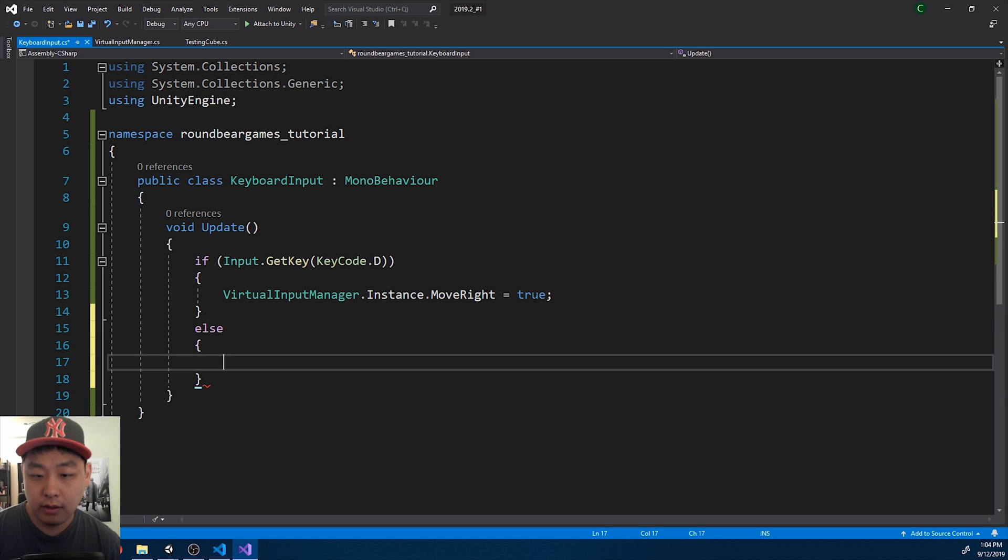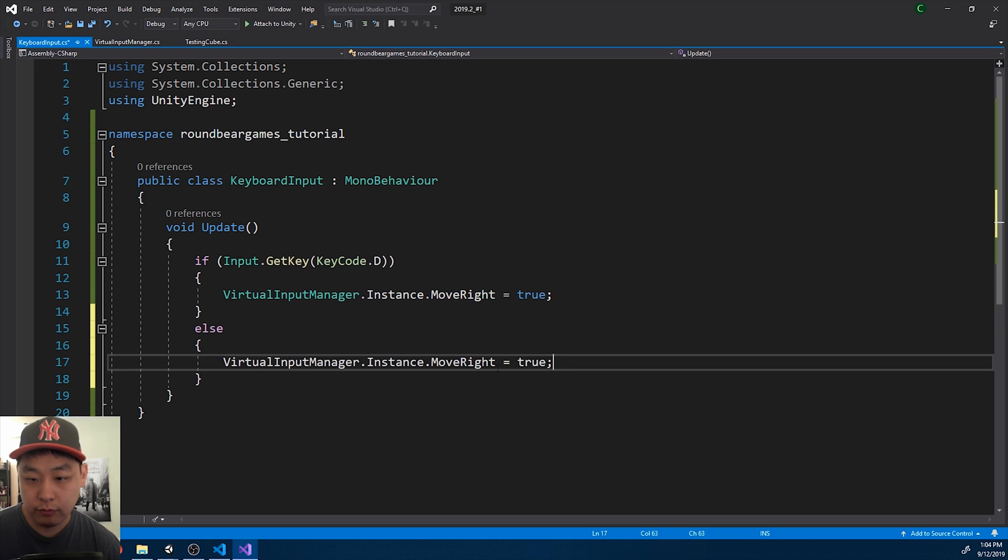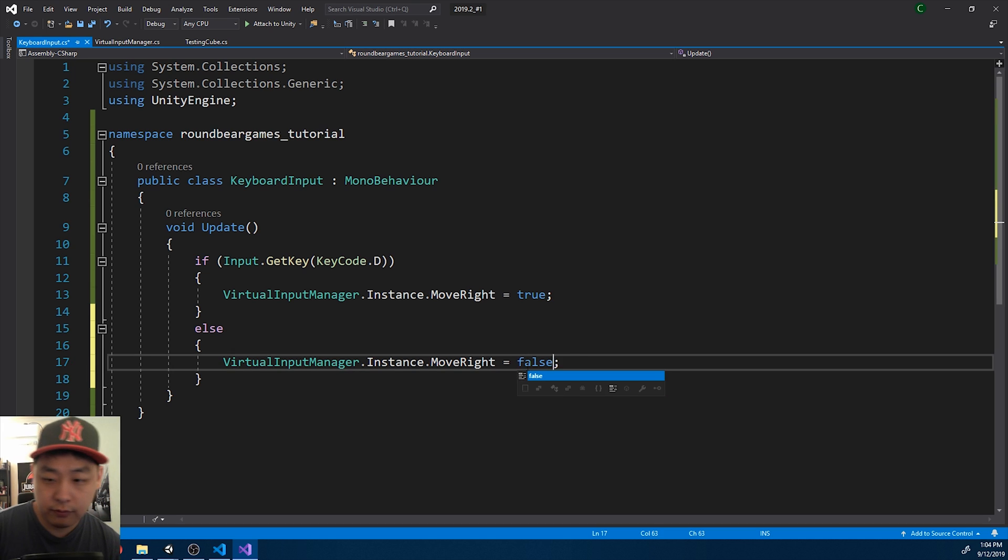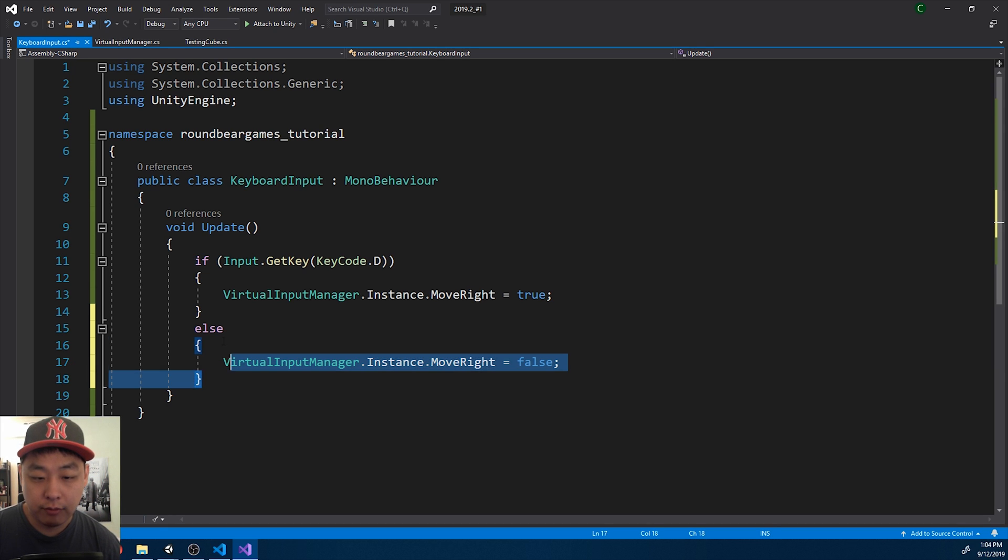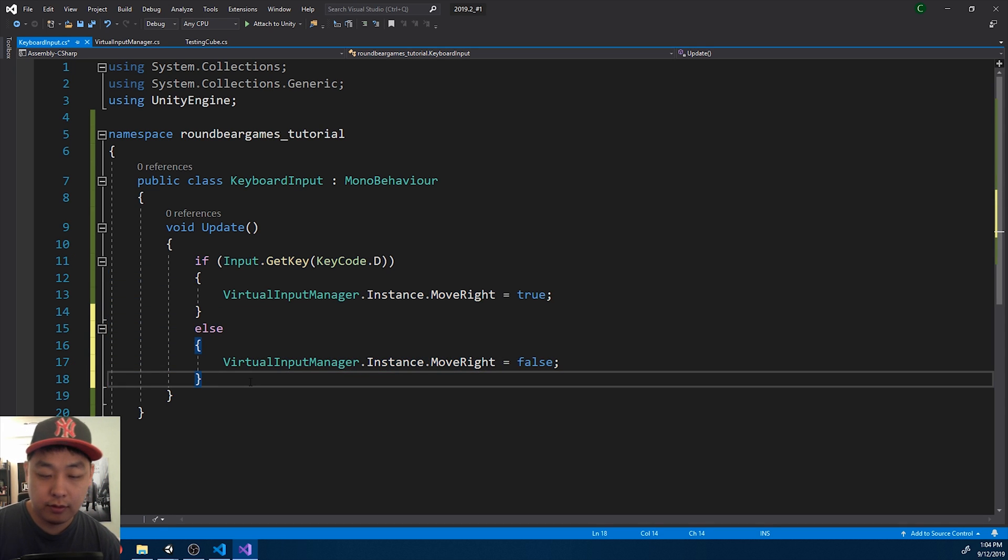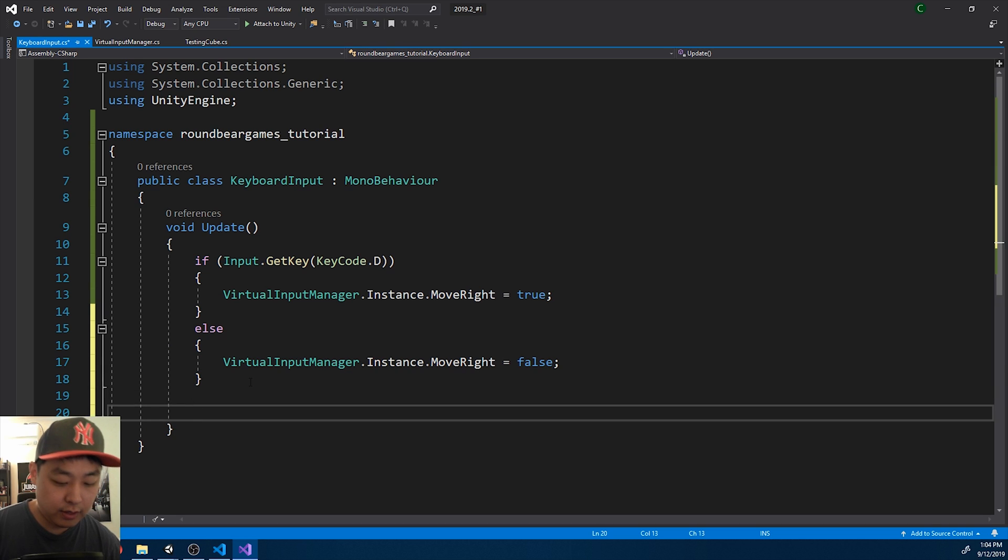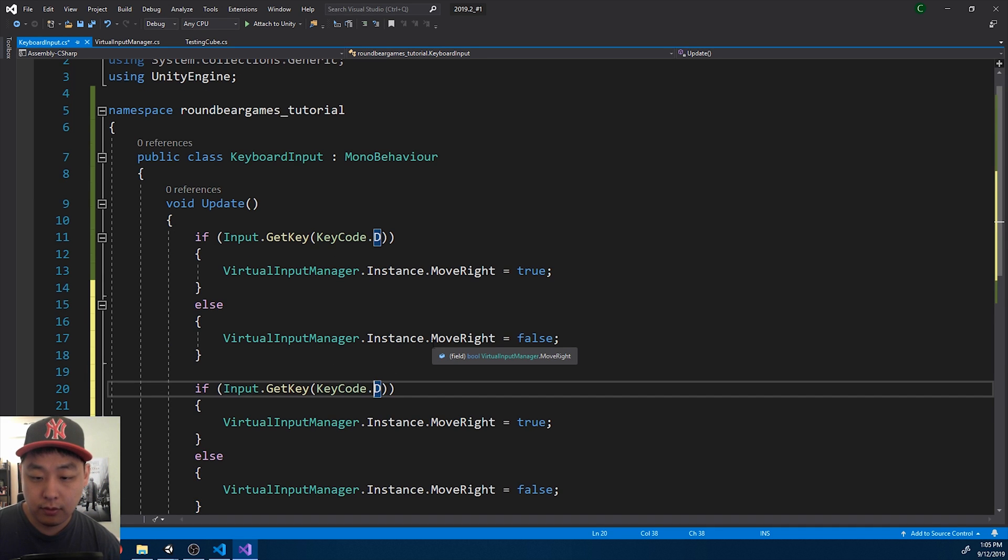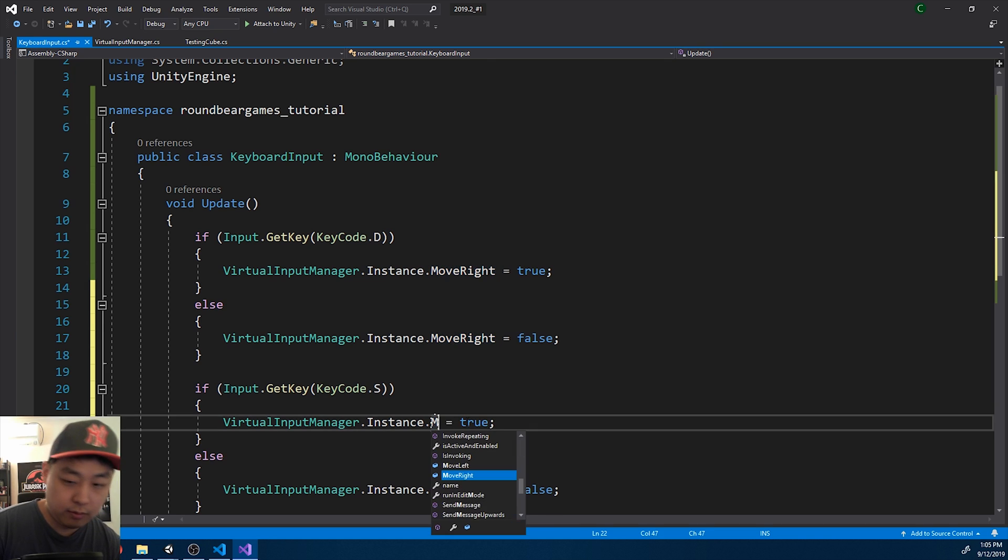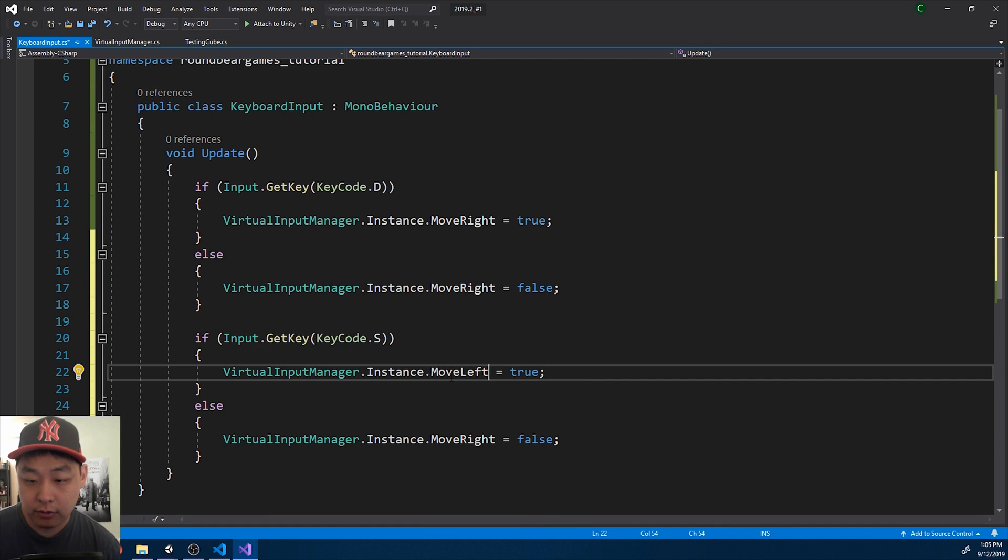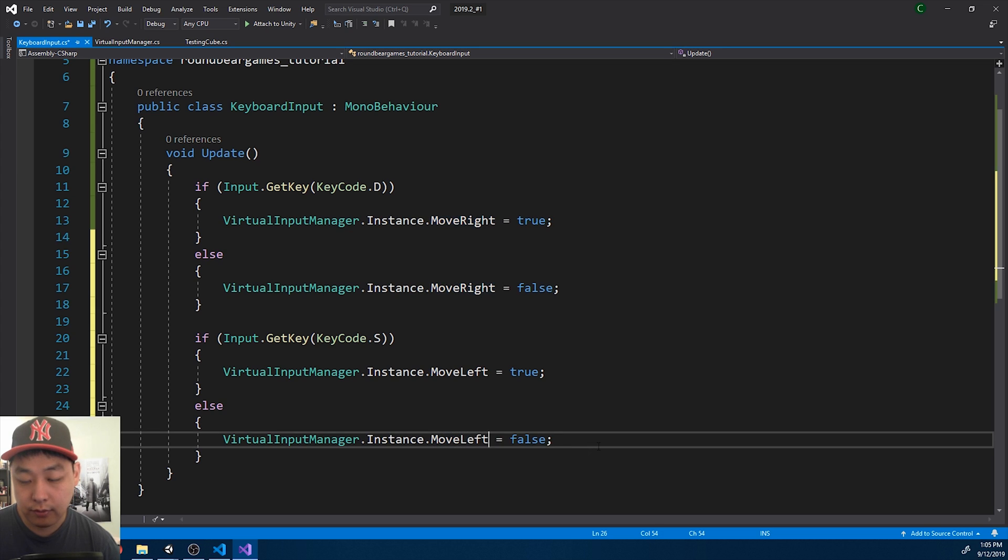If D is not pressed, move right is false. And we do the same thing with the other key, S. And move left is true or false, depending on your key press.